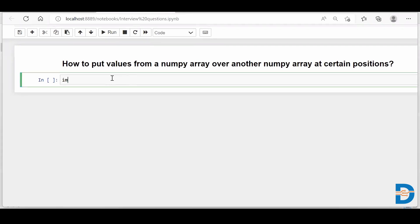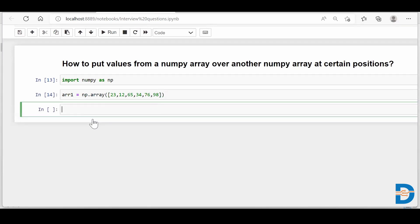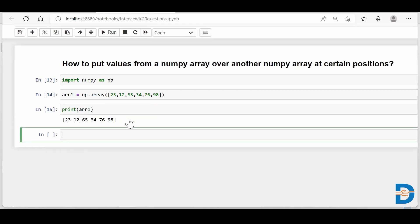For that, I'll import NumPy as np. Then I'll create one array — I'll call this arr1. Array1 equals np.array, and I'll give it certain values: 23, 12, 65, 34, 76, and 98. So this is a one-dimensional NumPy array. Let me run it and print my array — it has six different values.